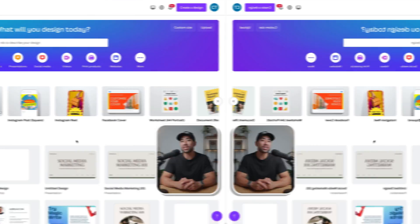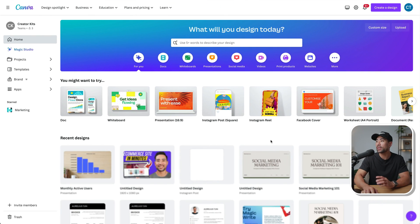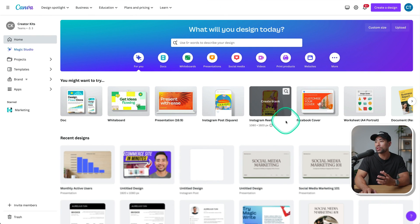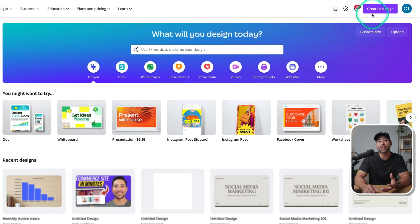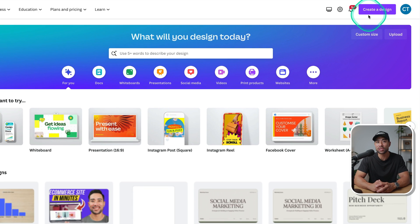First things first, if you do not have a Canva account yet, look in the description box below where there's a link to sign up. If you use the link down below, you will get a free trial of Canva Pro. However, if you are going to be creating charts in Canva, you don't necessarily need a Canva Pro account. Once you've signed up for an account, head to your homepage and then we're going to create a new design.